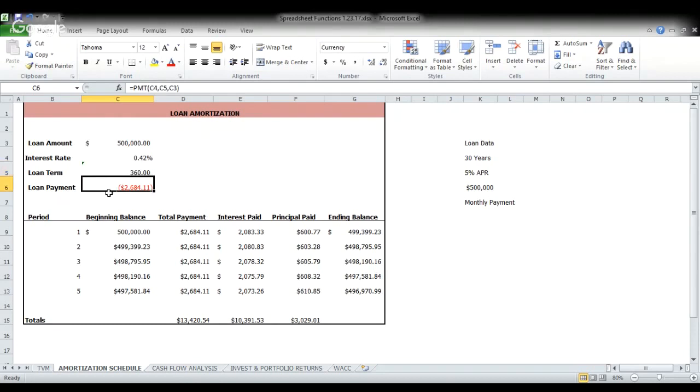So our monthly payment on a 30 year loan of $500,000 at 5% APR is $2,684. And as you can see, this works out everything for you. And again, you have the amortization schedule. You can drag and drop that second line and pull it down as far as you want. We could actually do this all the way to the 360th payment to see where we've paid off the loan.